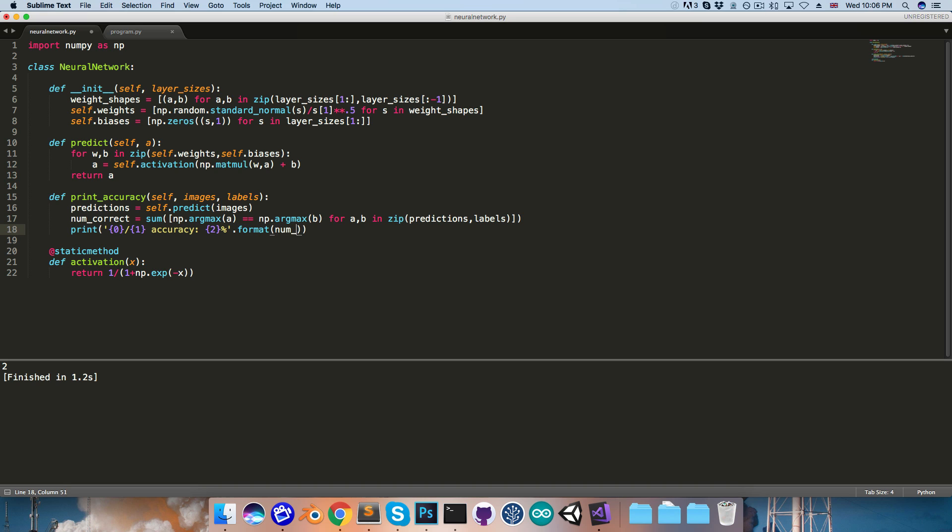So num_correct, and then for the total number, you can just pass in the length of either the images or the labels, they'll both be the same.